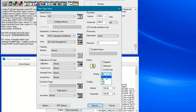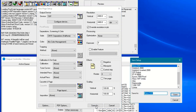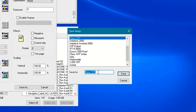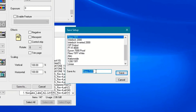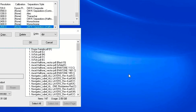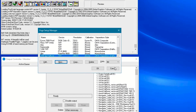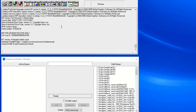When you have the settings correct for your needs, click Save As. Give the page setup a name that is descriptive for its use and click OK. Your page setup is now configured, and you can RIP jobs accordingly.